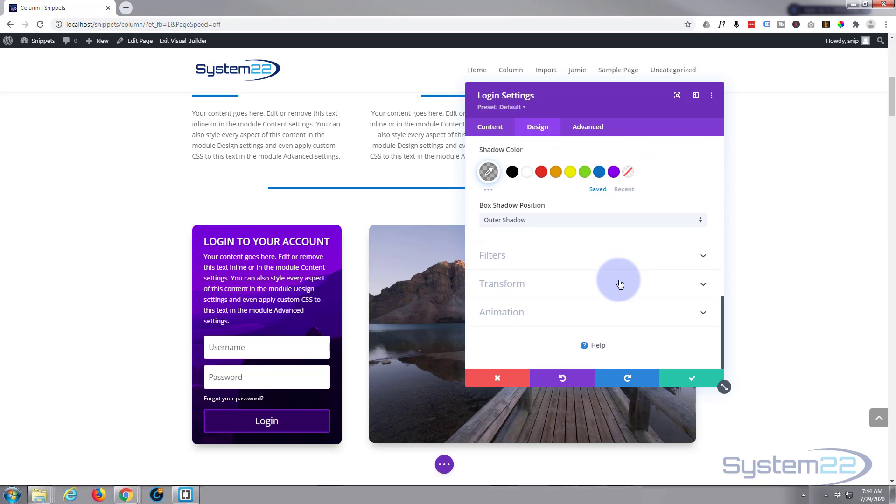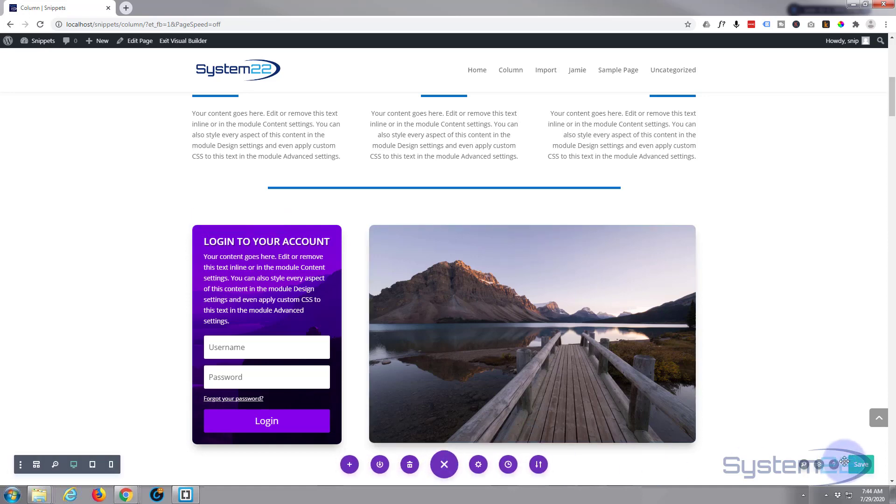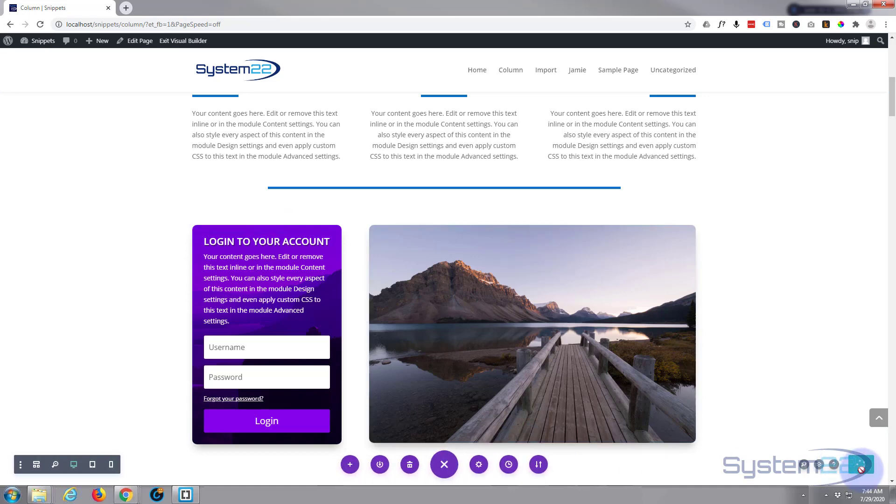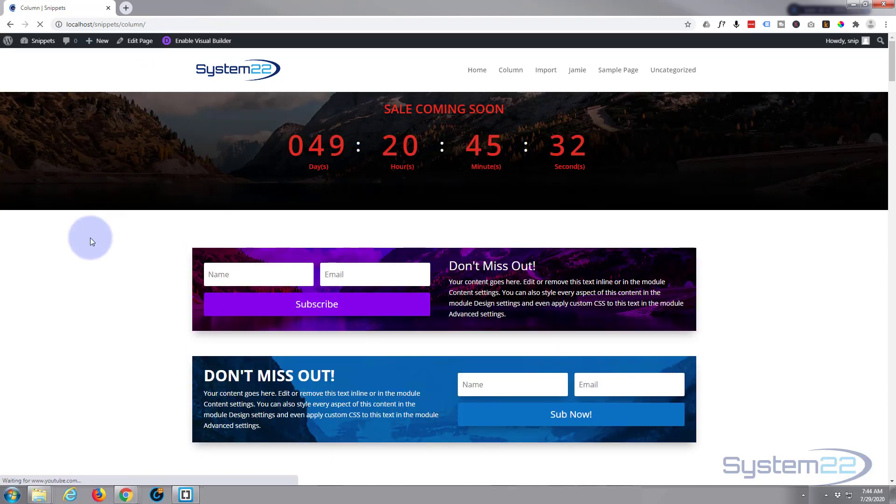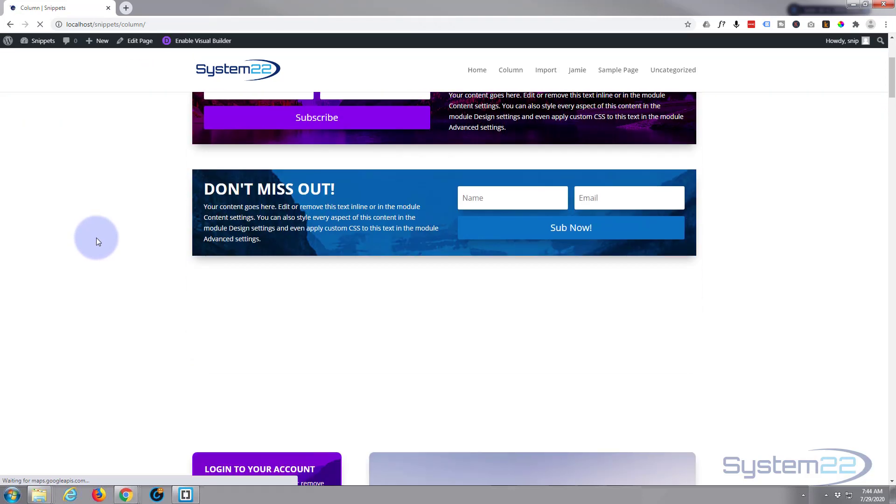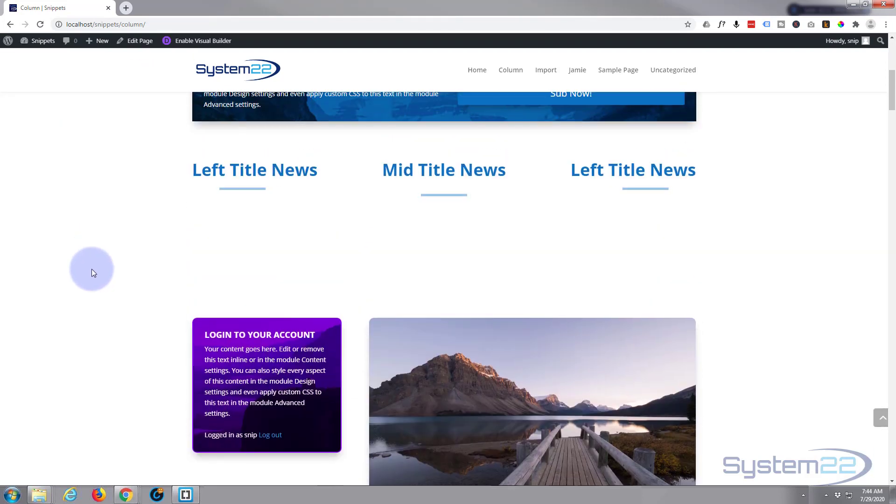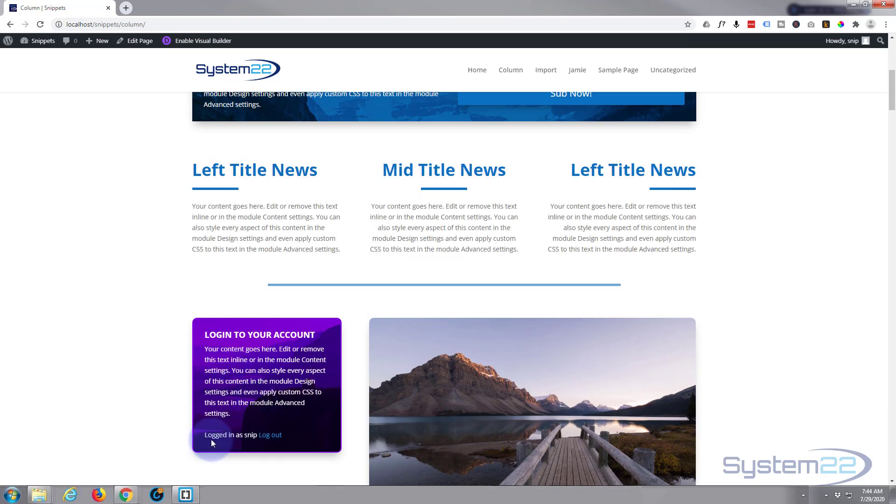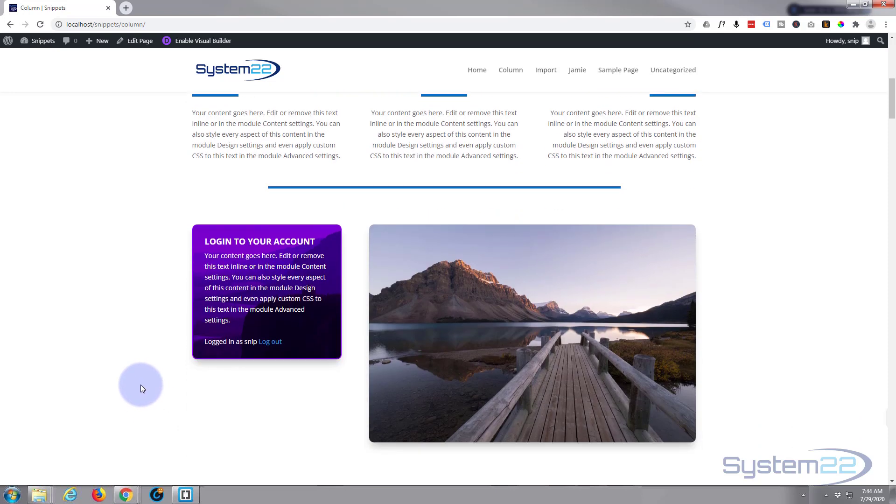So let's make sure it's going to work. Let's save our changes, save the page changes and exit the visual builder. Here's our login down here. Now to make this work, as you can see I'm already logged in. To make this work I'm going to open it in an incognito tab and we'll log in from there.